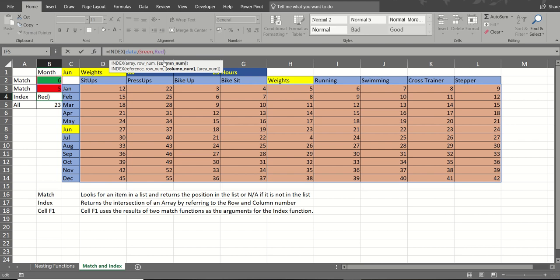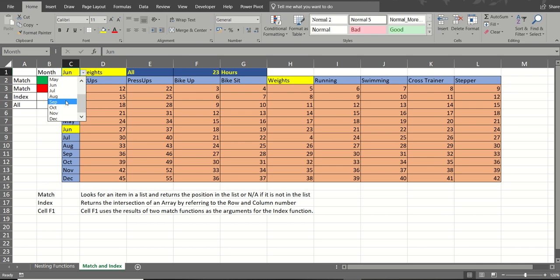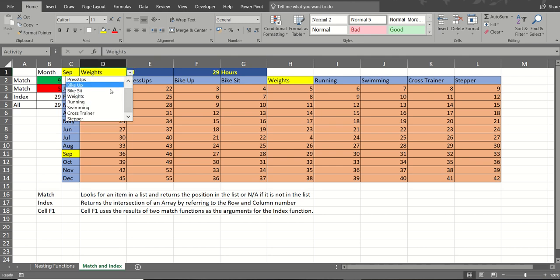And then if I change any of these, those numbers will change, therefore the intersection will change.